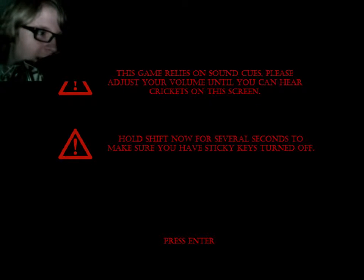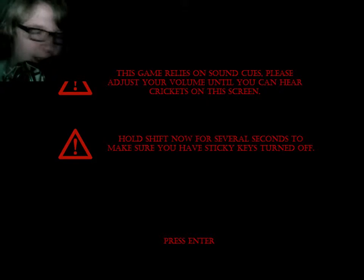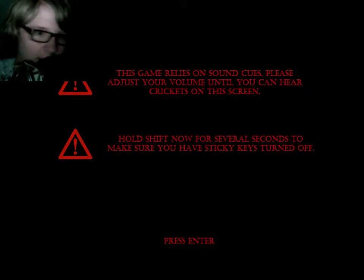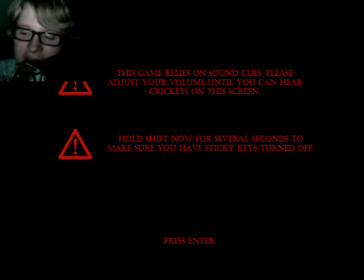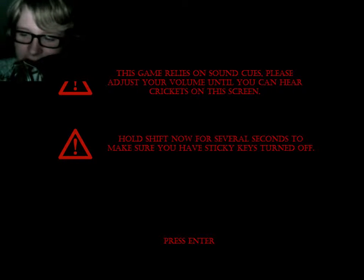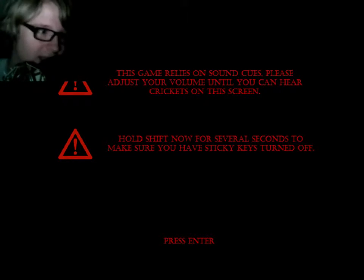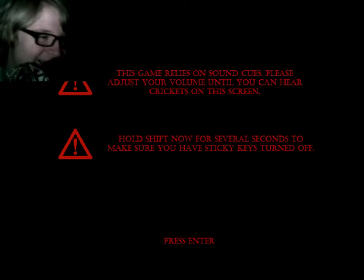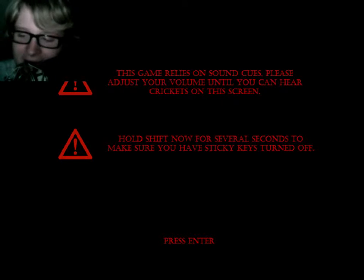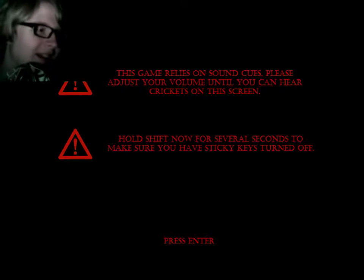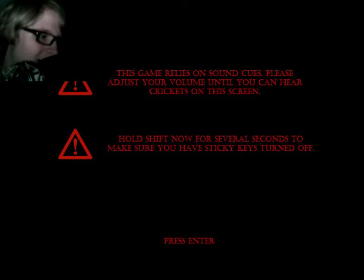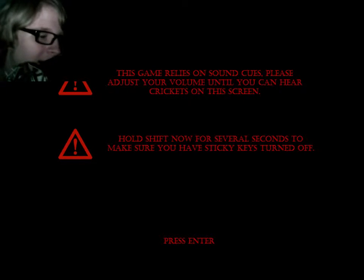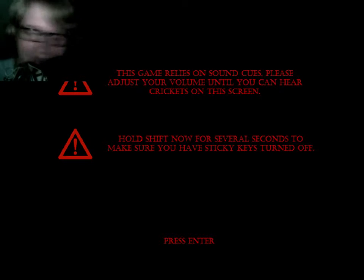OK, this game relies on sound cues. Please adjust your volume until you can hear crickets on the screen. Well, OK. No, my speakers are like all the way low. If you can see my speakers right now, they're like... I don't want to turn them all the way up. I can hear the crickets. I don't know if you can hear them. But jeez. That's like all the way loud.